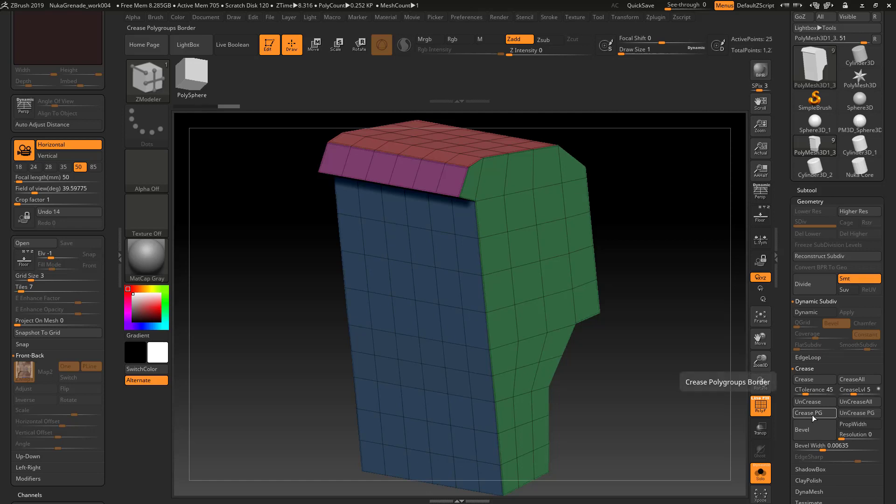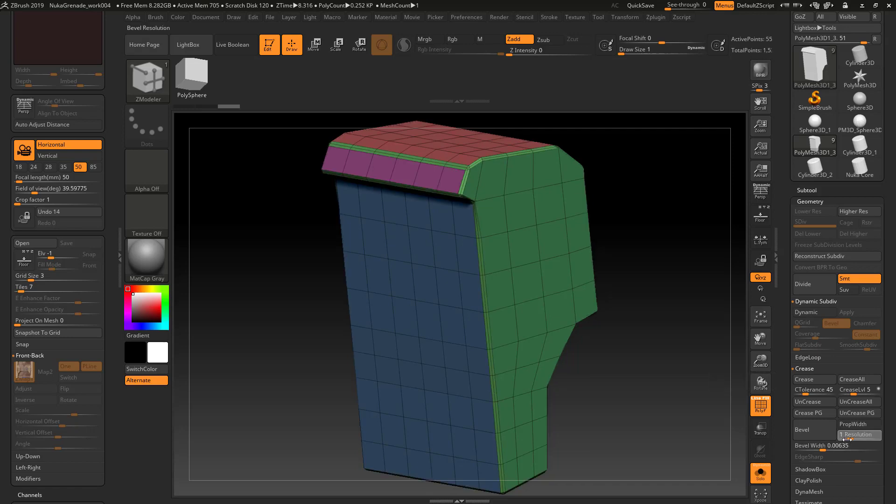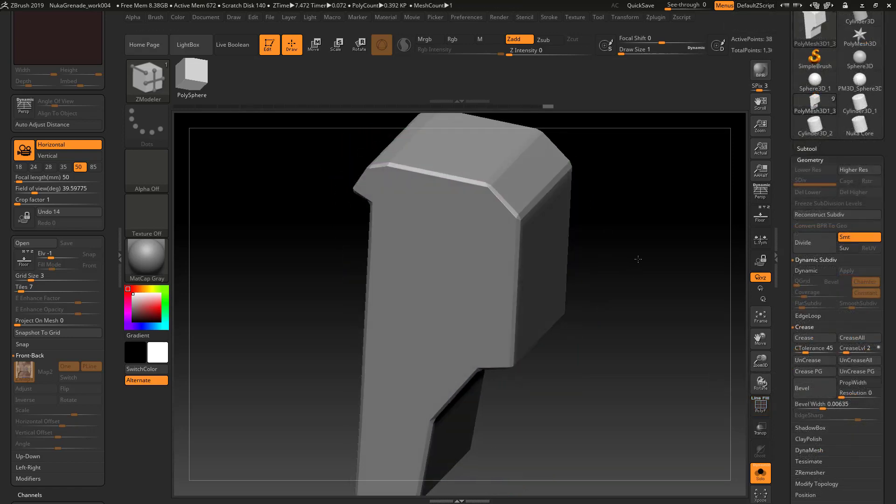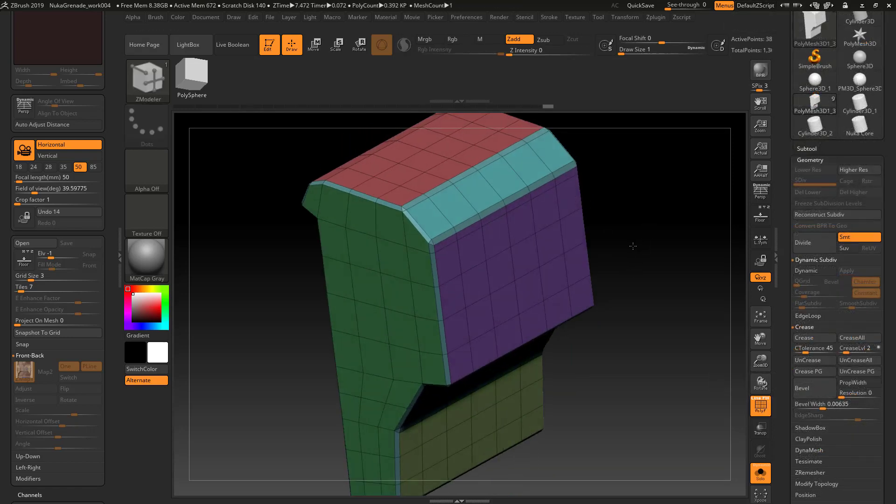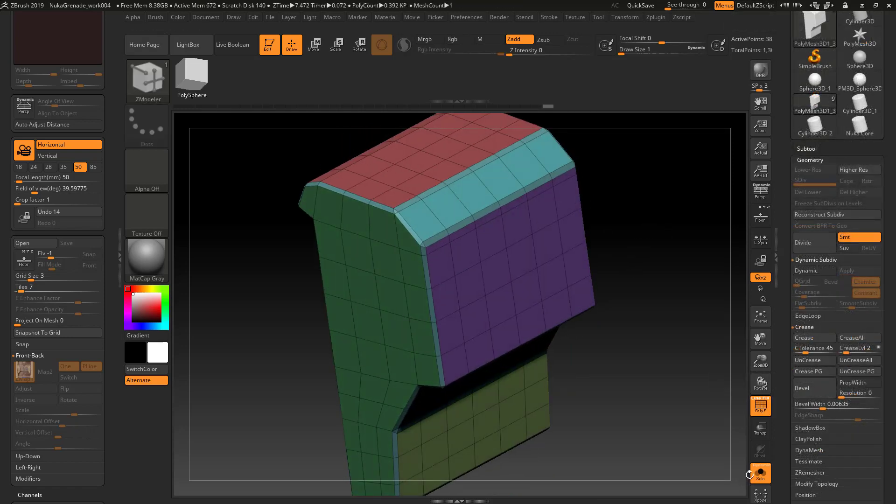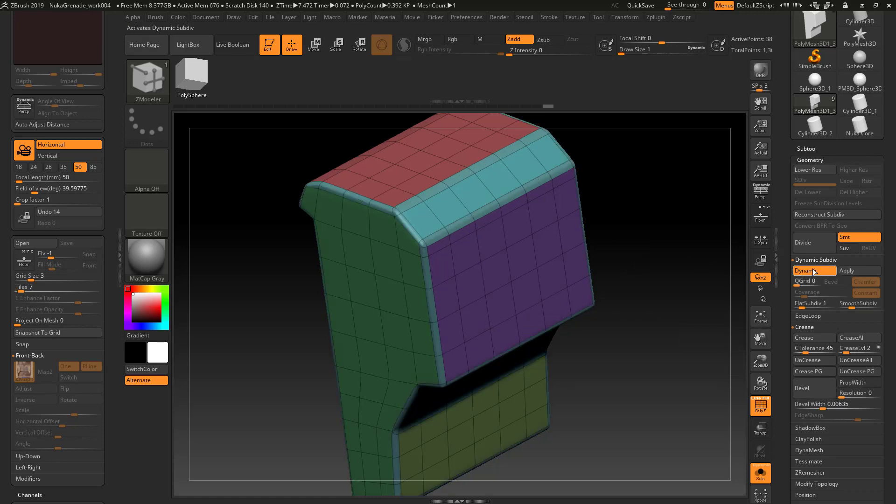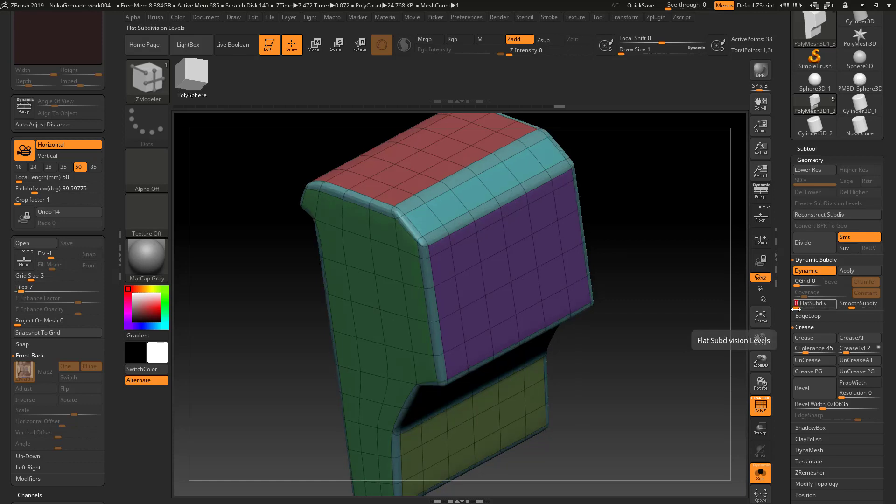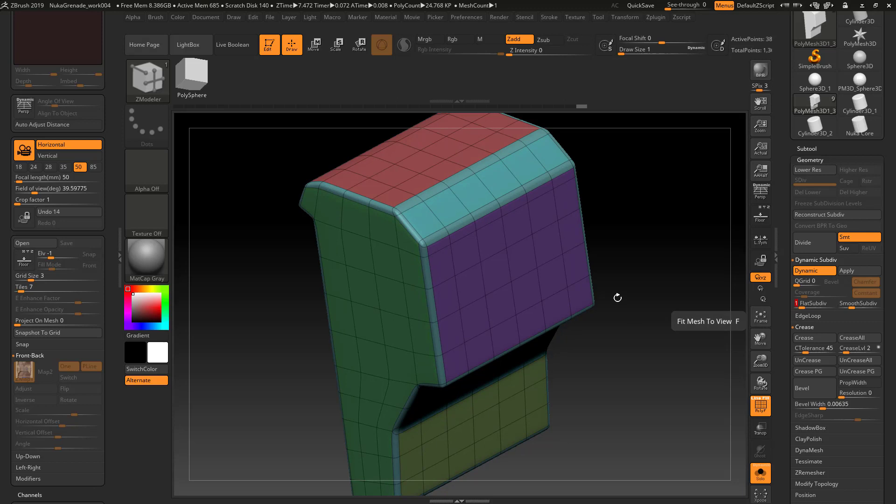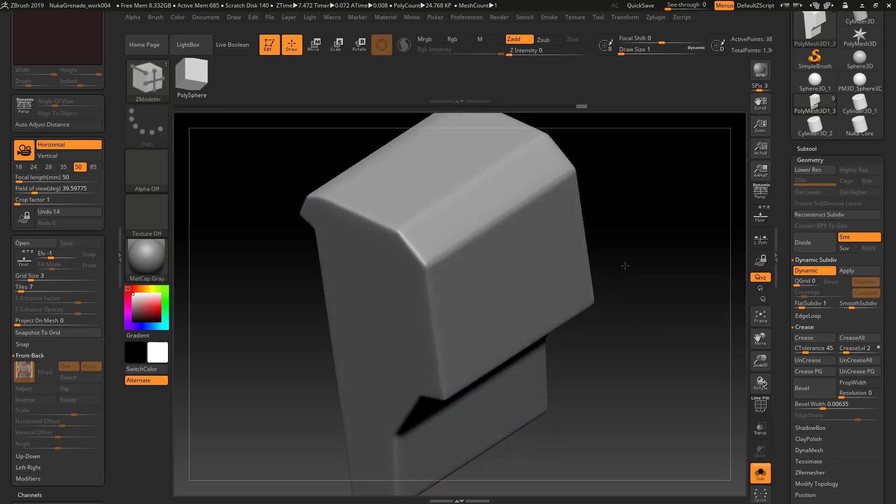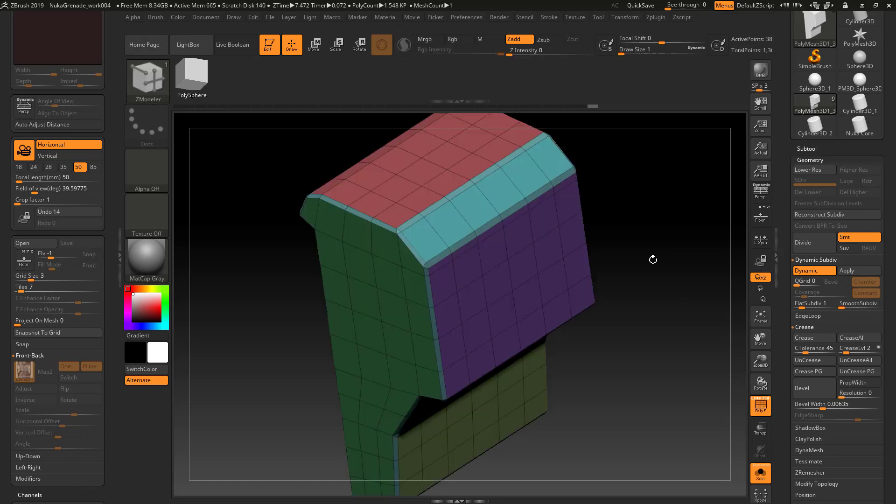Let's go ahead and crease these. Once I get these bevels established, I'm not going to crease any more polygroups. I'm just going to go into the dynamic subdivisions. I'm going to put my flat subdivisions at about one.